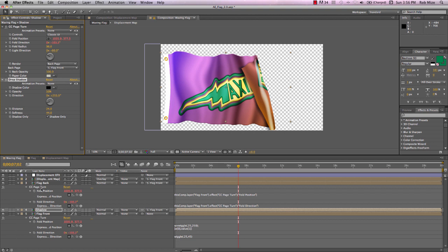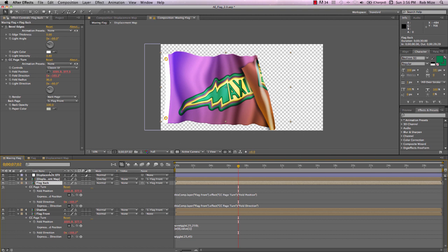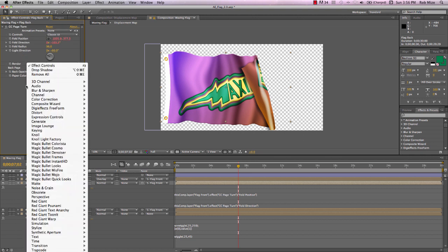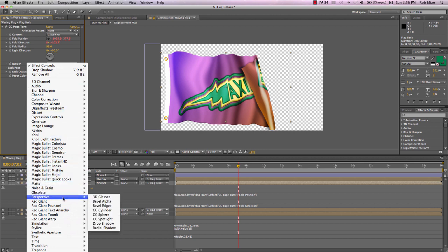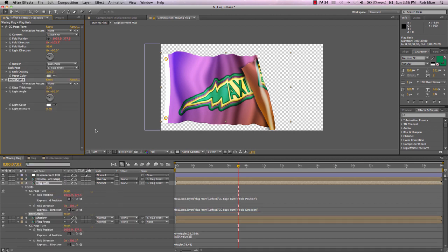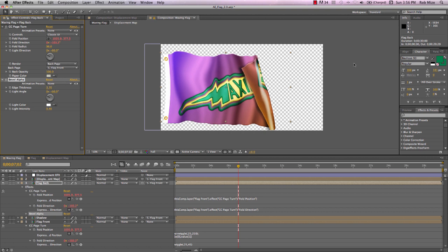I also want to come up to this flag back and take off this bevel edges effect because it just doesn't work right with this page turn. Instead, I'm going to come down here and use a perspective bevel alpha effect. And you see, once again, we get just a hint of thickness there to the edge of our flag.